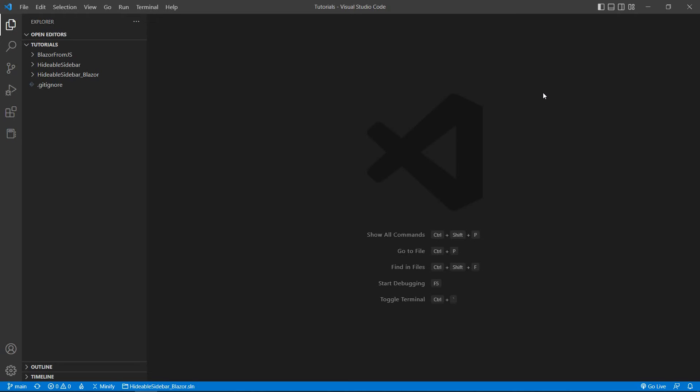So what you can do instead is you can take a property like opacity that can be modified gradually, say from 1 to 0, until the current element can no longer be seen, and then you could immediately change its display property to none.